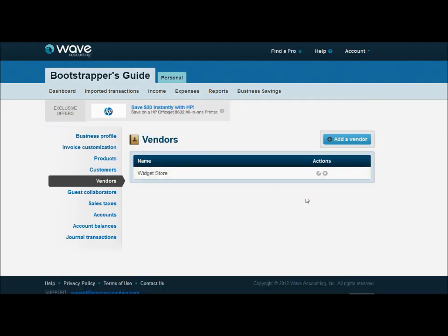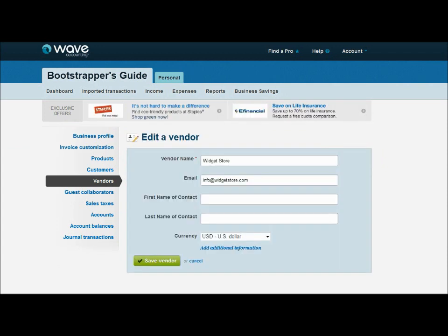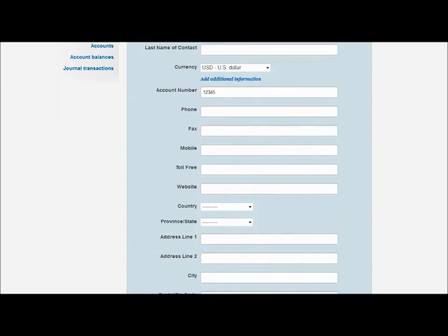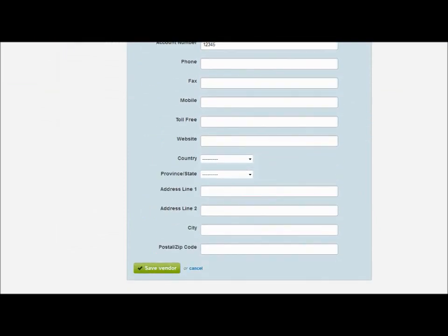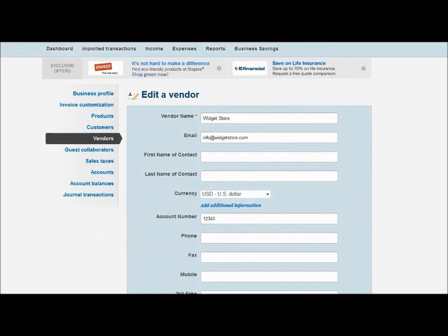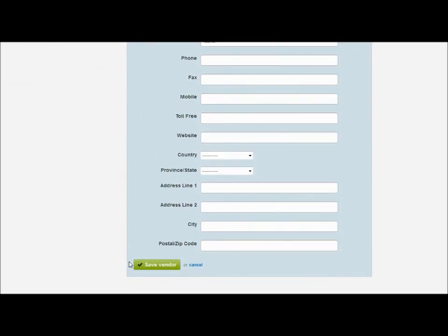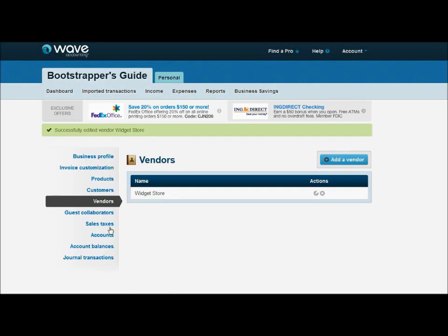For vendors, you're going to see that the screen looks identical to the customer's page with the exception that you're not going to have a shipping site because you won't ship to your vendors. But everything else is there, so again just see what you need and add it on an as-needed basis.